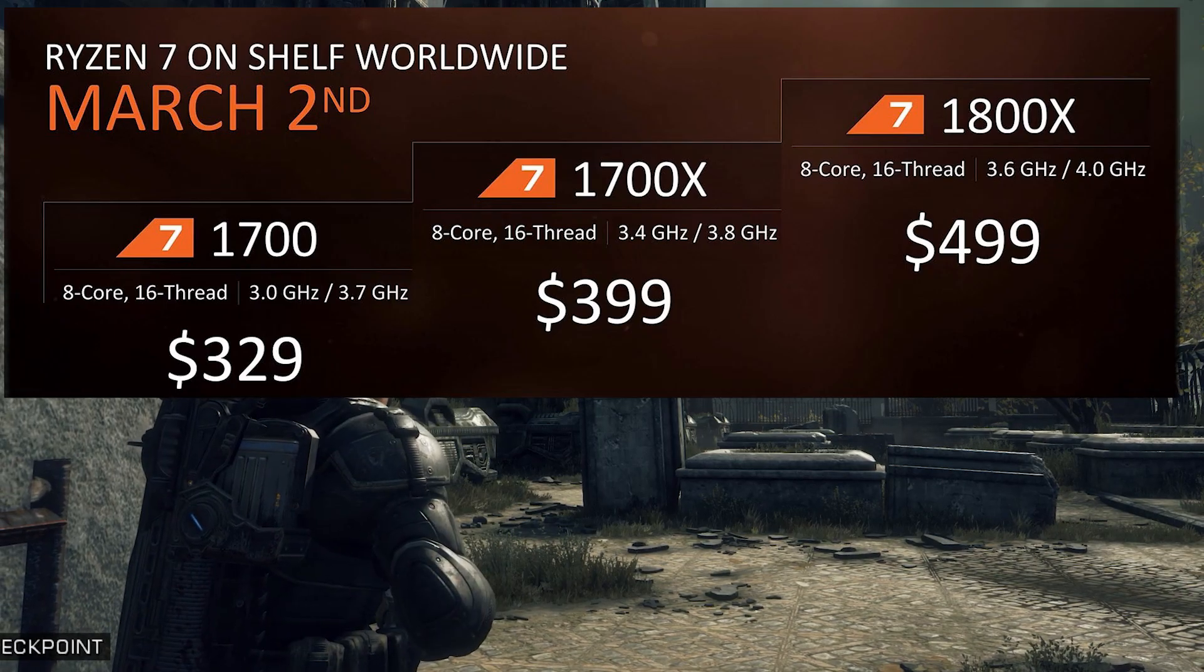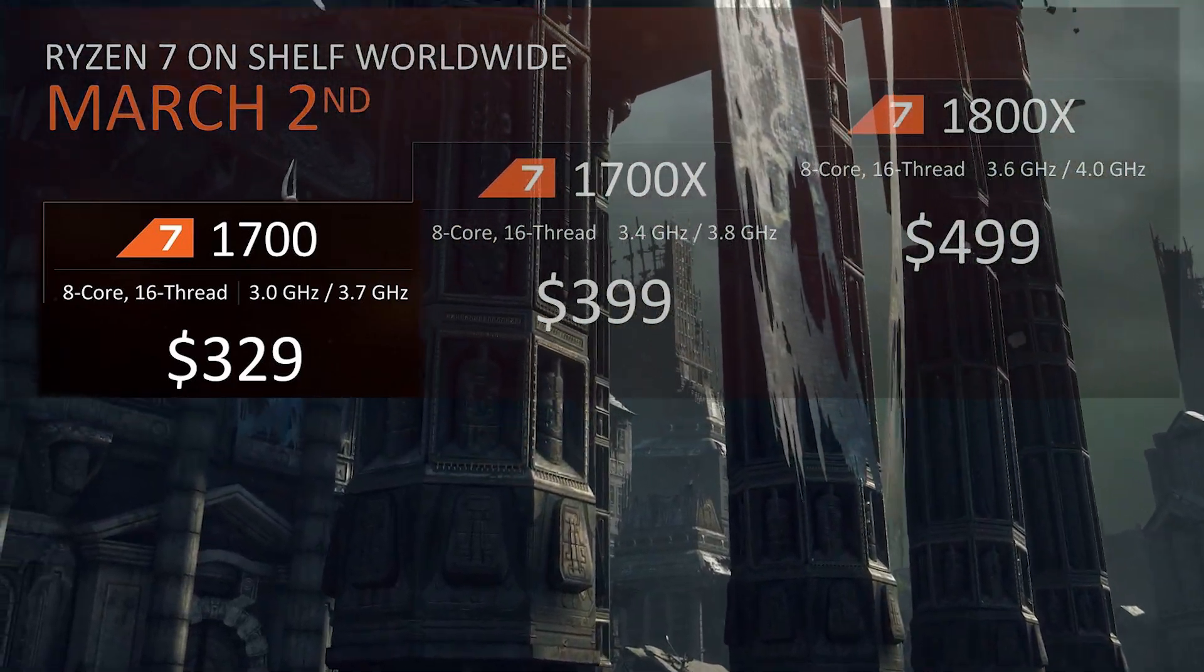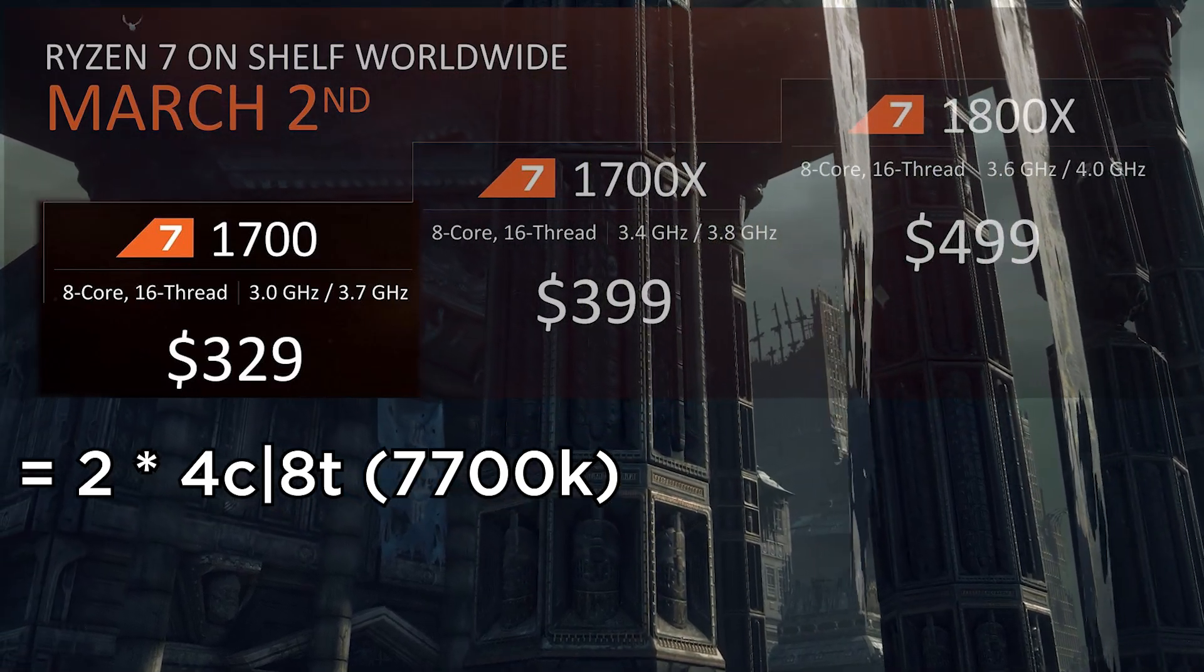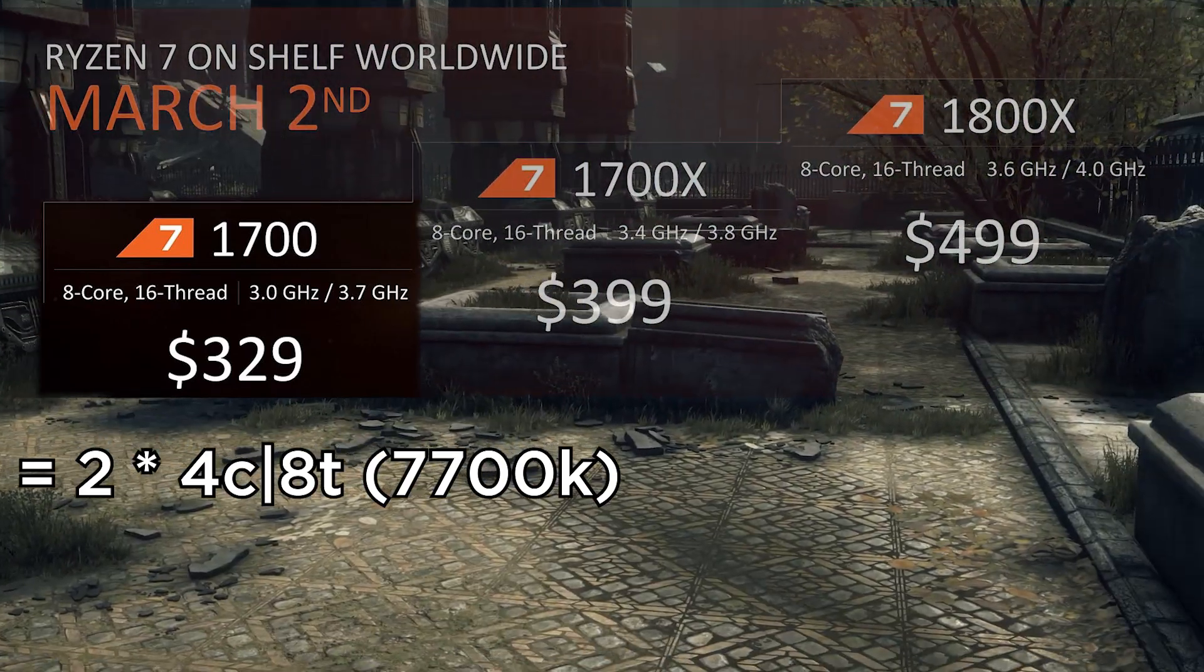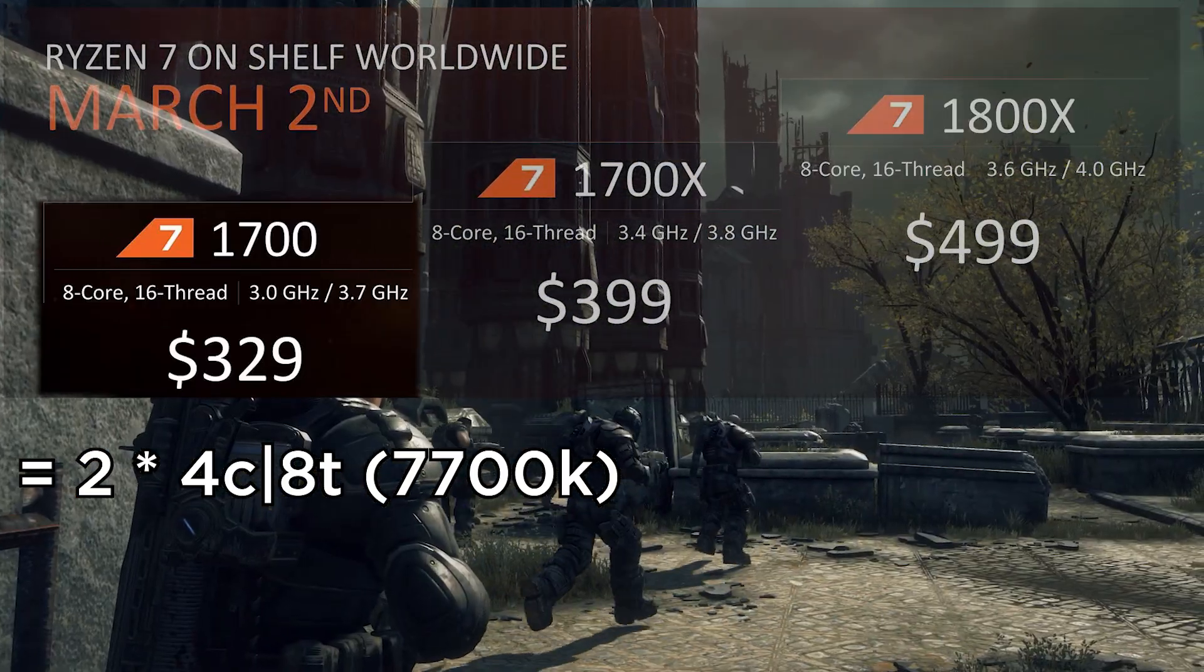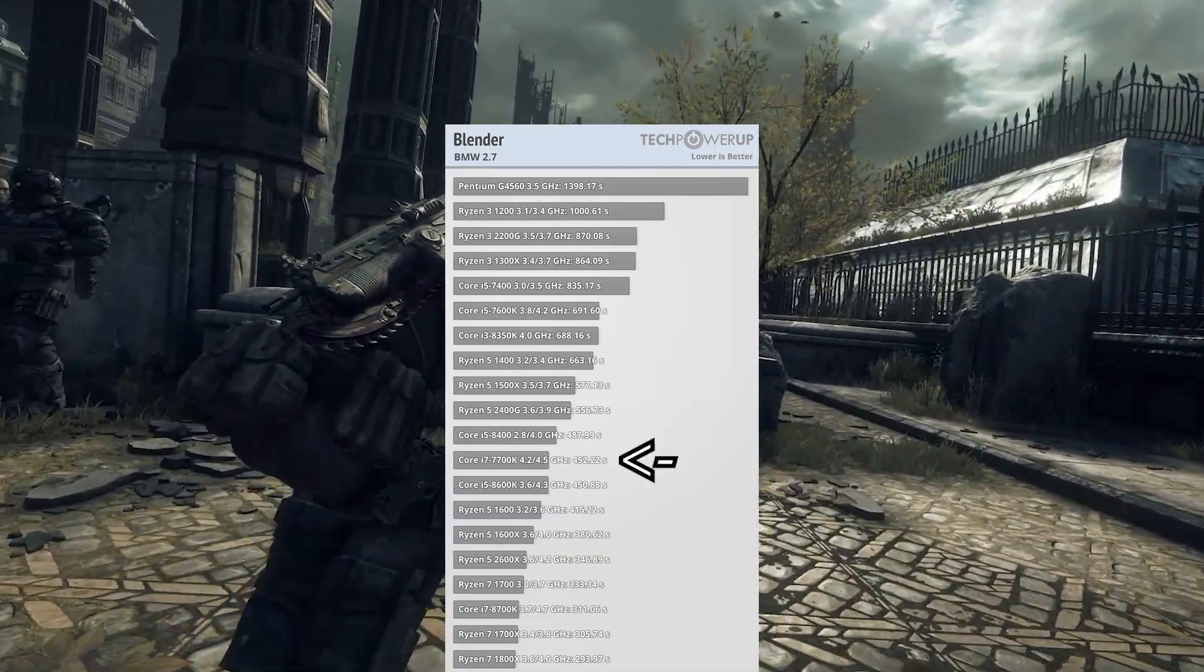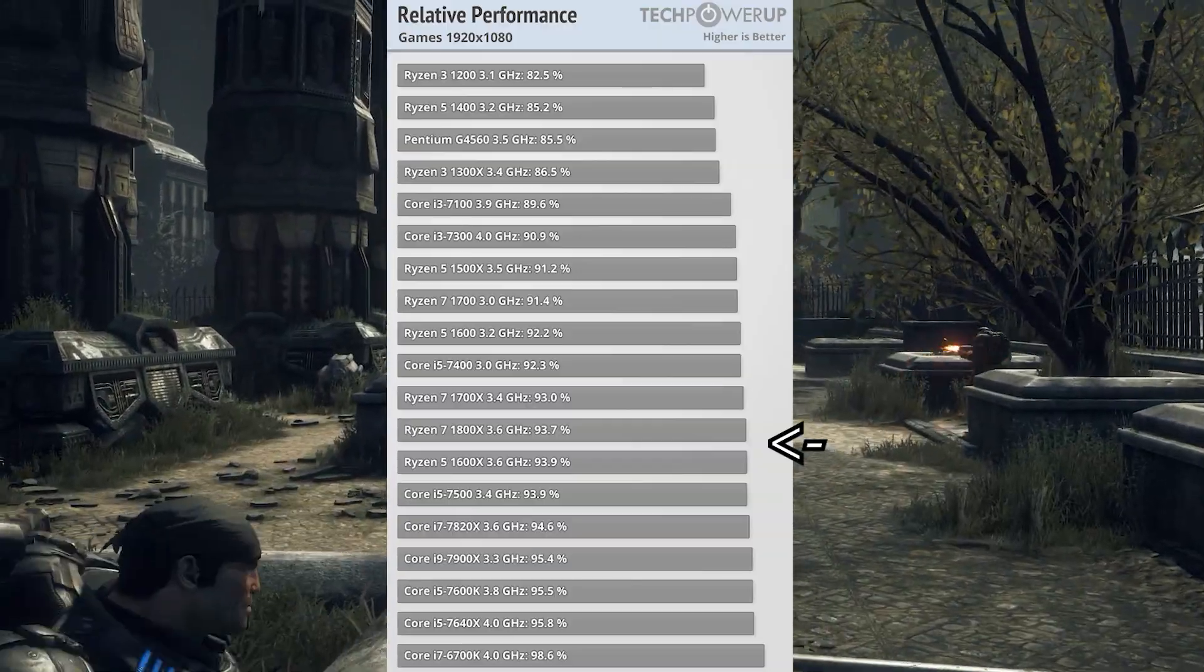Ryzen's 1700 fared even better in comparison to competitors with eight cores and 16 threads, twice that of Intel's i7-7700K, a processor that cost $20 more than the 1700. To nobody's surprise, AMD's lead in cores and threads allowed Ryzen to trounce Intel in content creation and productivity workloads, though this wasn't the case in gaming benchmarks.